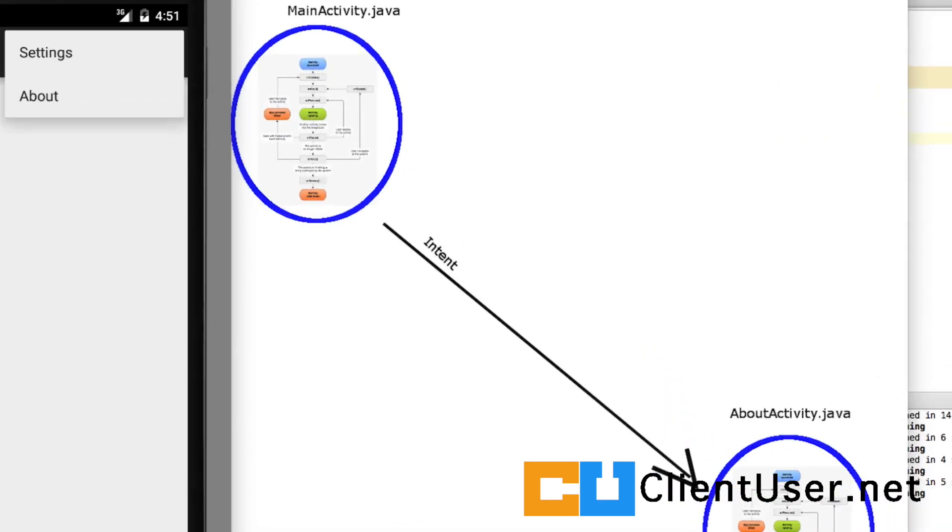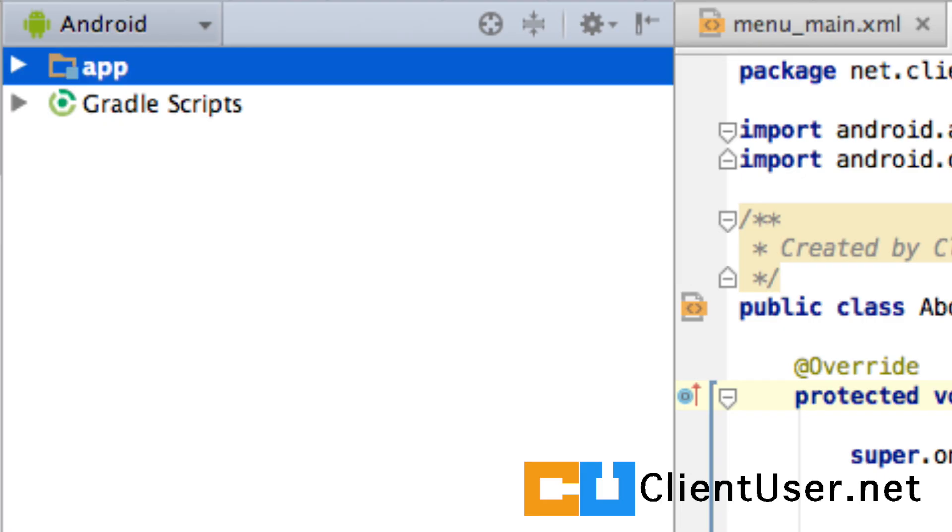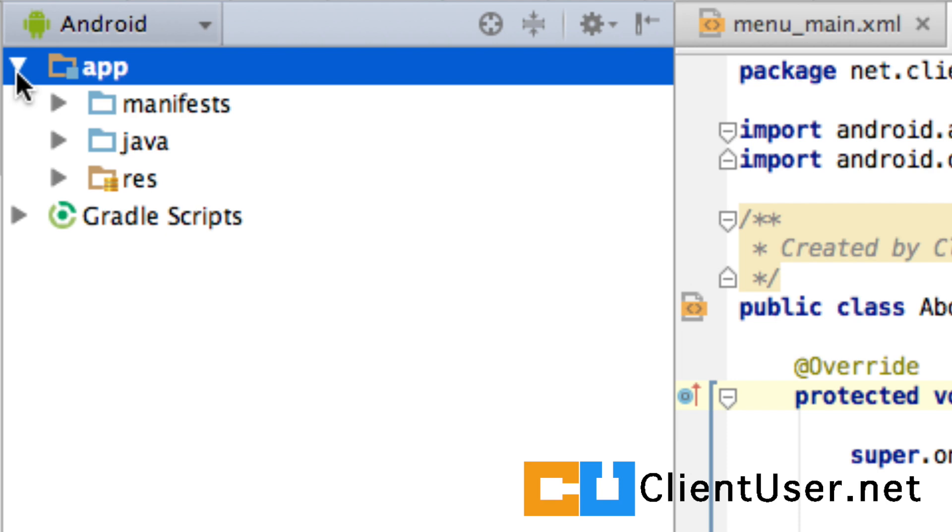We've managed to launch an activity from another activity using an explicit intent. I'm going to show you how to pass a message between two activities, but before we do that there's something I forgot to do in the last tutorial. Let's fix that straight away.